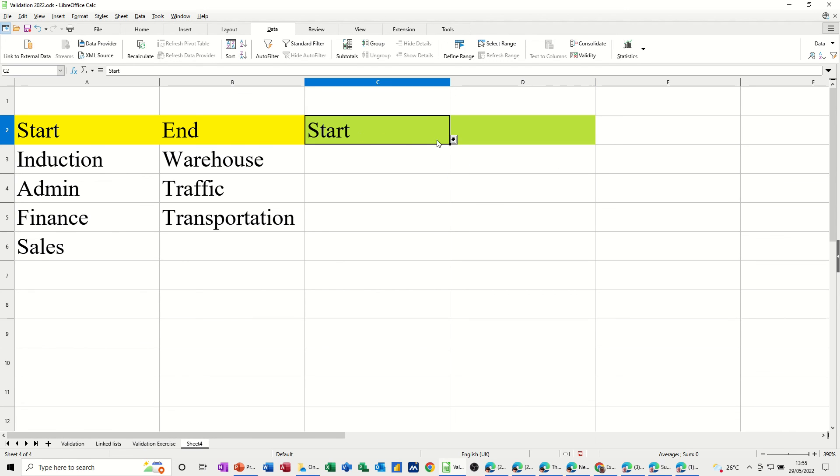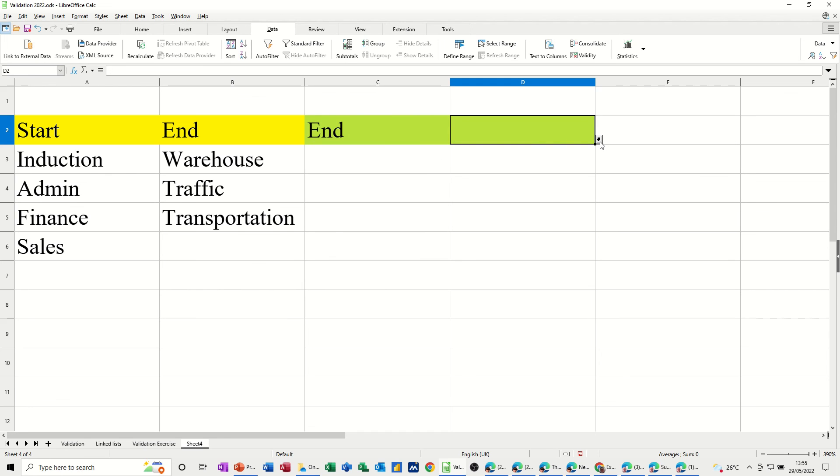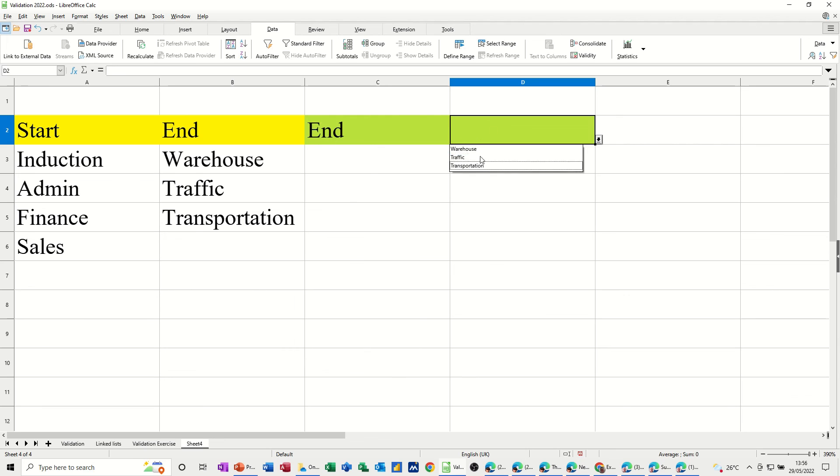So this is all dependent on using named ranges. And then you can do like a conditional lookup list if you like. Using the indirect function. So hopefully this little video has been of use for you. Thank you for your time. And I'll see you on the next one.